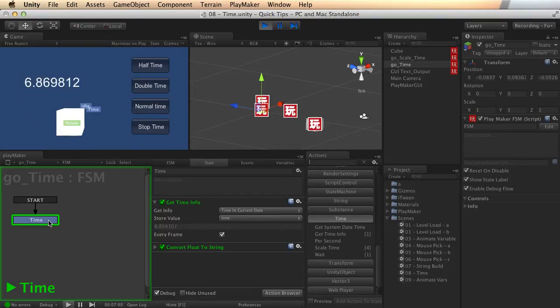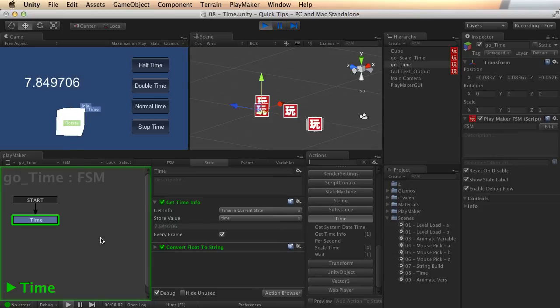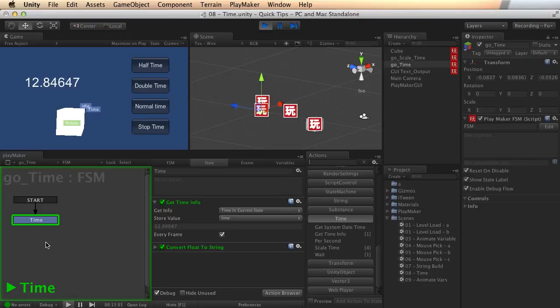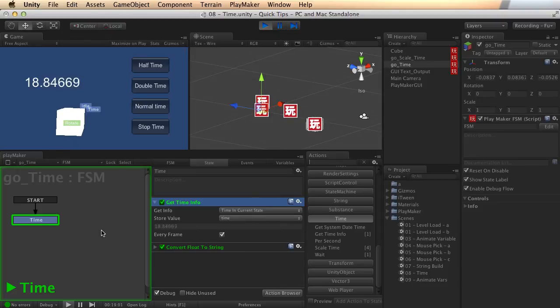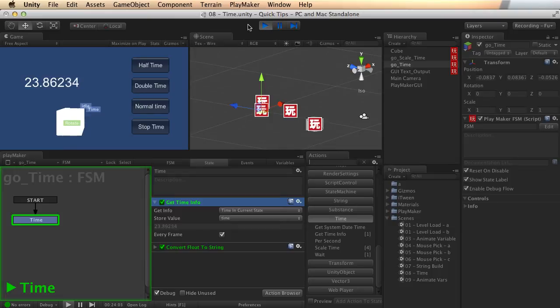And of course, if we leave this state, then it'll stop counting that amount of time. So you'd want to store it someplace if you needed that for an amount of time. Or you could start using another get time info in your new state to track how long you've been there. And this lets you do neat things like how long has this animation been playing or how long has this character been in this AI routine, all sorts of things like that.